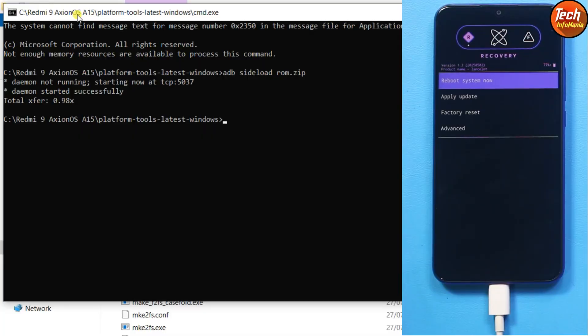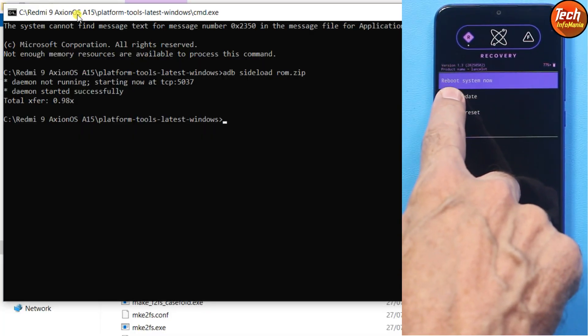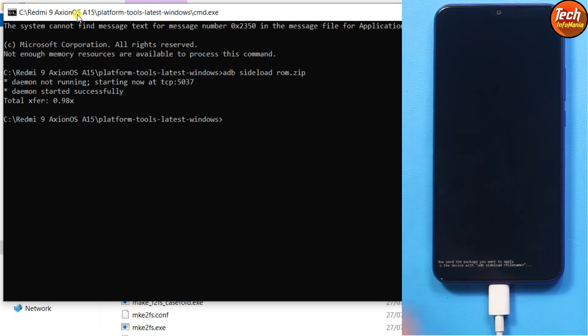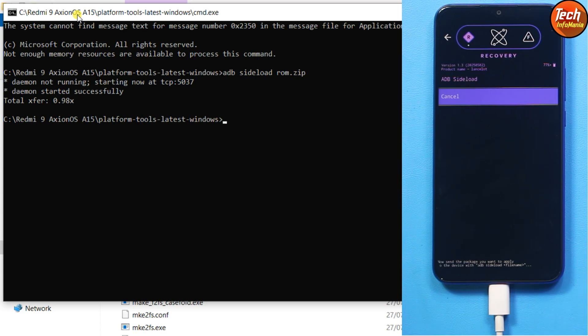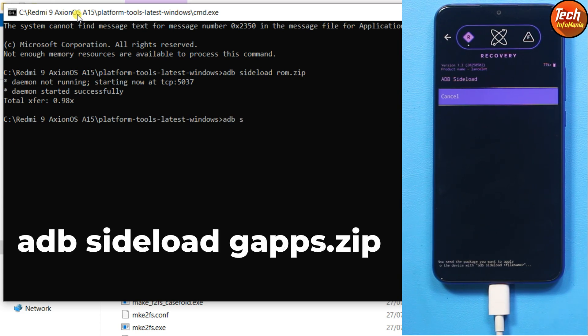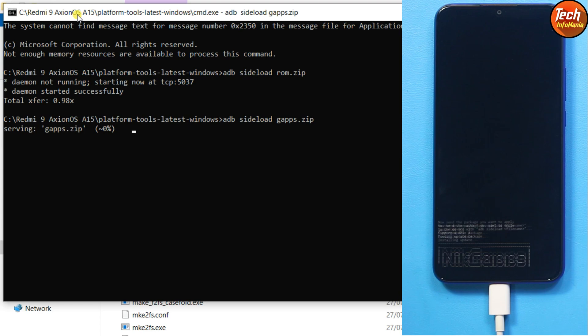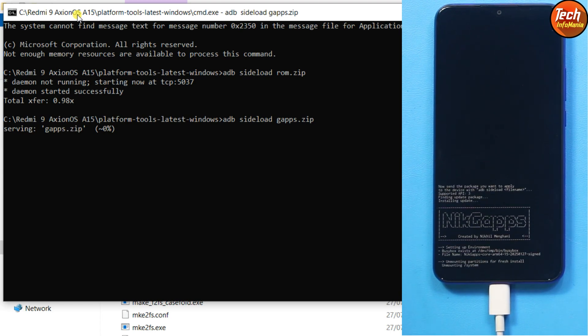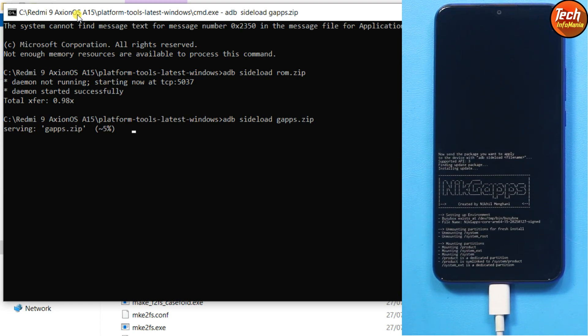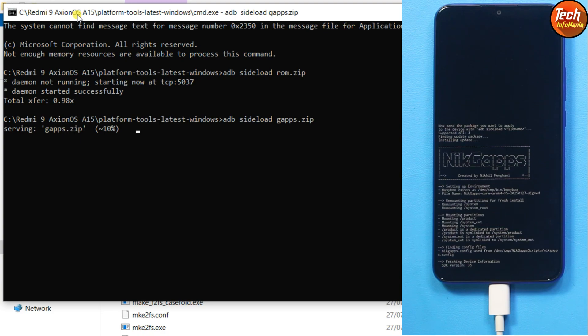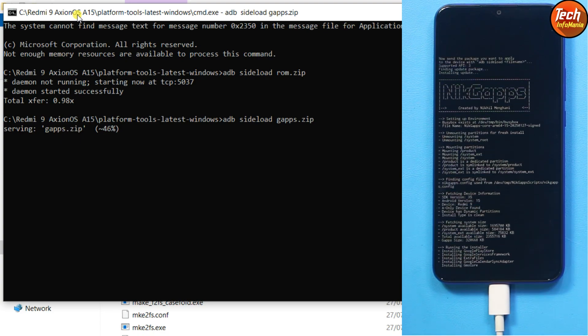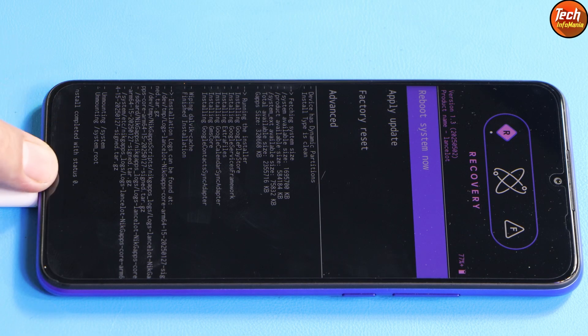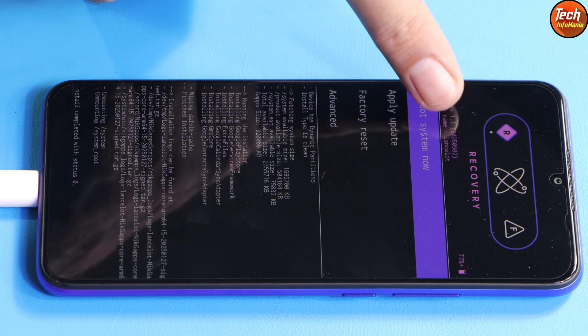When the recovery rebooted, tap again apply update, apply from ADB. On computer screen, flash the gaps by giving command ADB space sideload space gaps dot zip, press enter key. The gaps application is transferring to the mobile phone and it will get flashed also. You will again see install completed with status zero. Now simply tap reboot system.